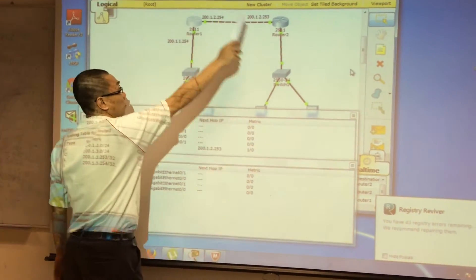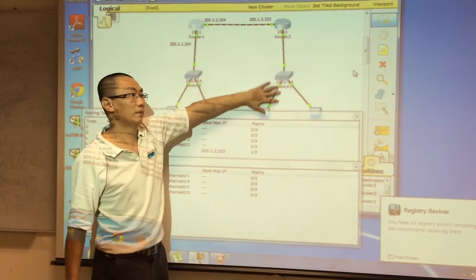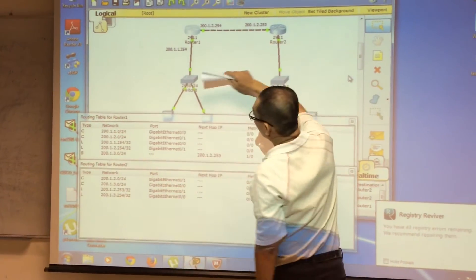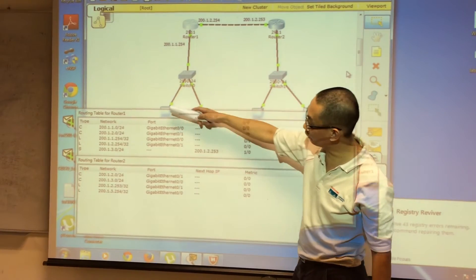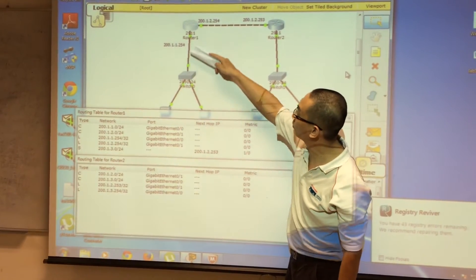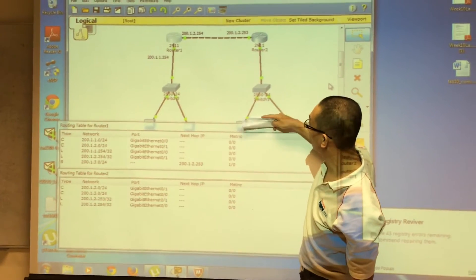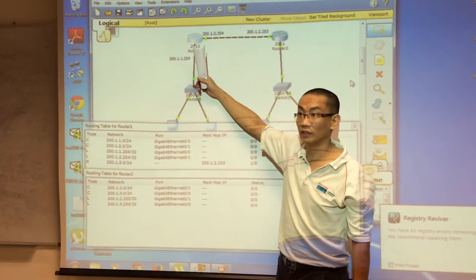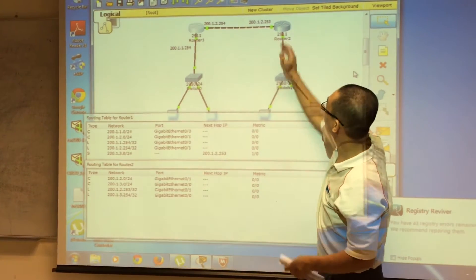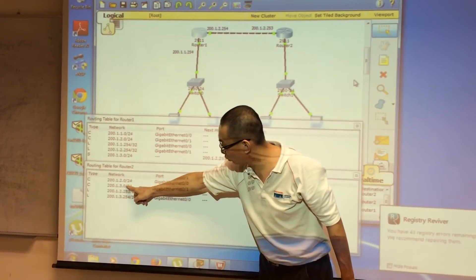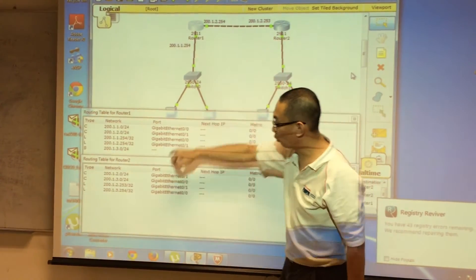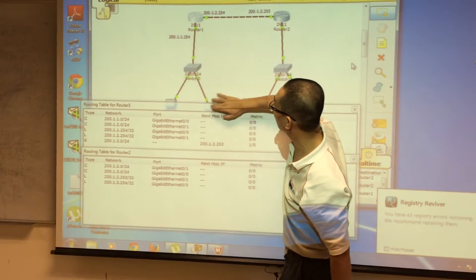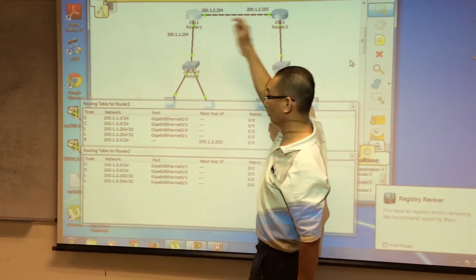We haven't finished yet because router two cannot reach network one. If this PC wants to ping the other end, the packet will go all the way there, but on the return path this router doesn't know how to get back, so the ping will fail. In router two, you can see only two networks — network one (200.1.1.0) is missing — so you need to add it with the next hop.